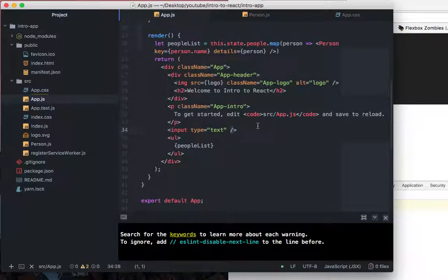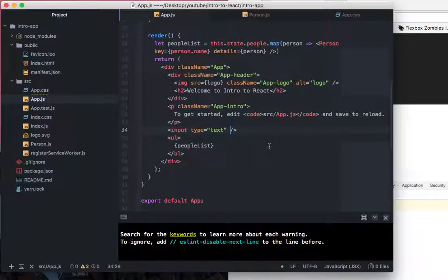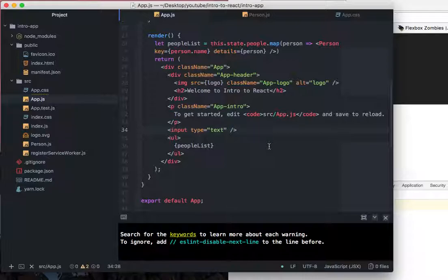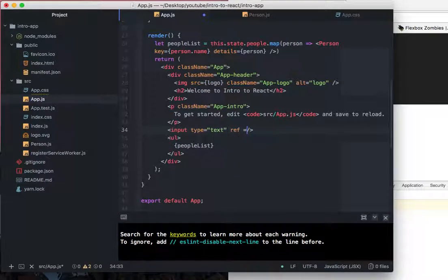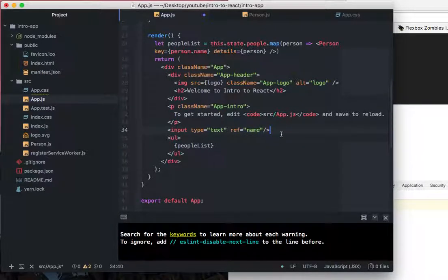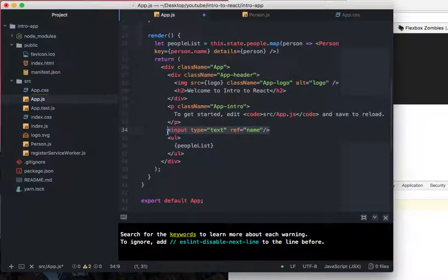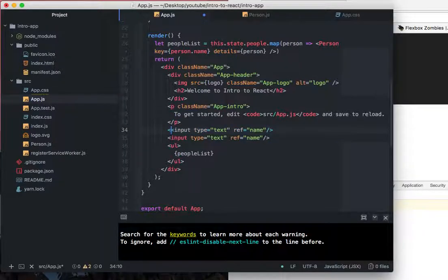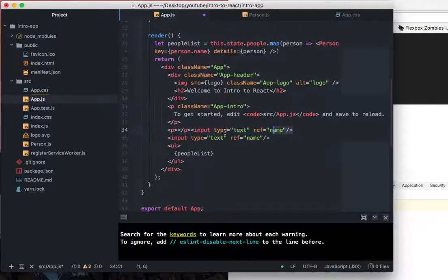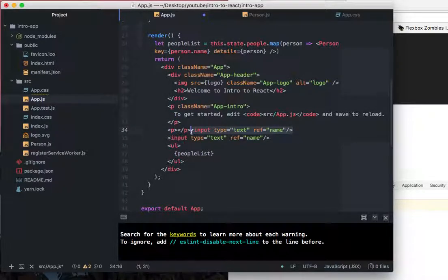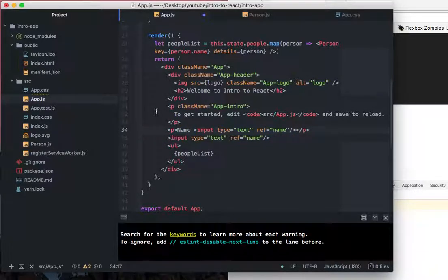So okay, so now that we have this input, we're going to talk about how to do this. So let's start by using, let's say, ref. We'll say ref equals name or something. And then maybe we'll put another one down here, and actually, to make this marginally easier to read, let's stick this input inside of here and say name.